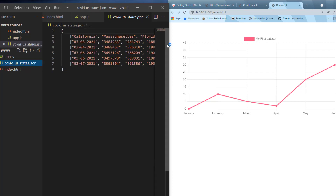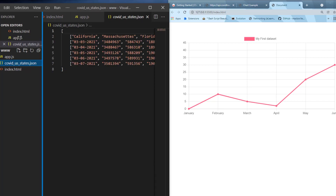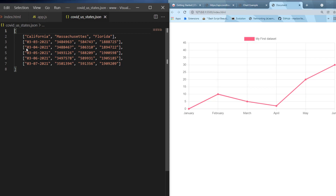If we look at the data here for a second — we can see that we have the states, and we can see the days. The way that this maps to the states is by column. So California would be the first column, Massachusetts the second column, and Florida the third. And these were the cases that were observed on these dates.